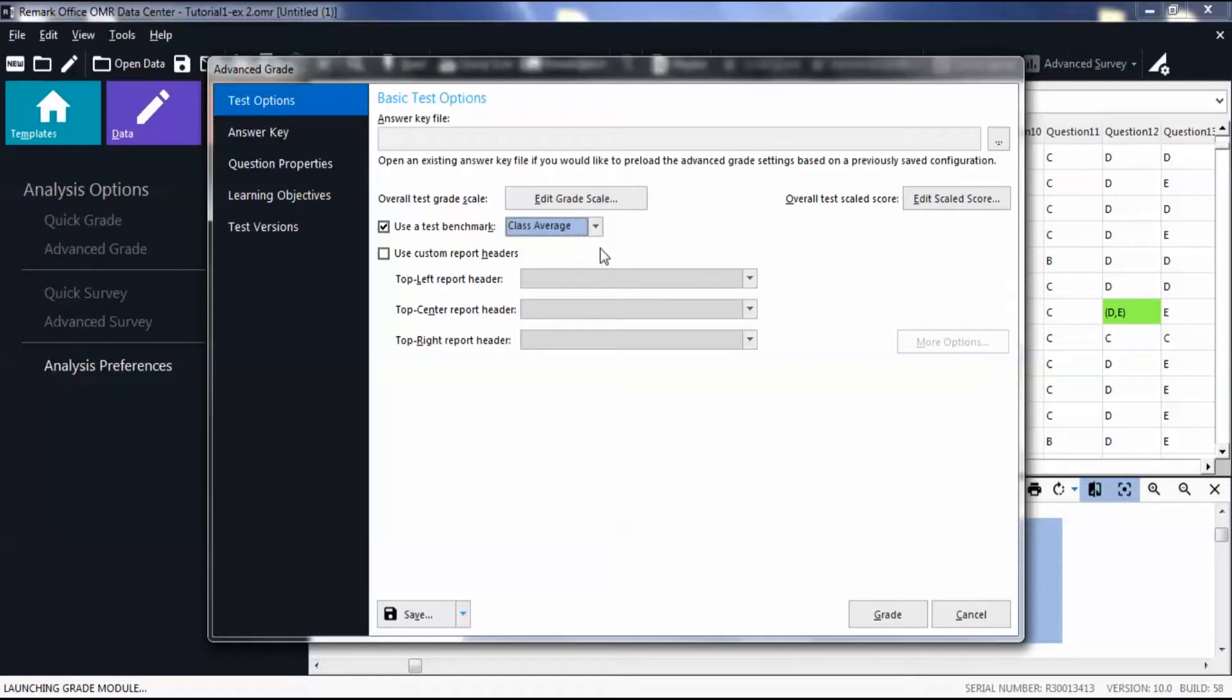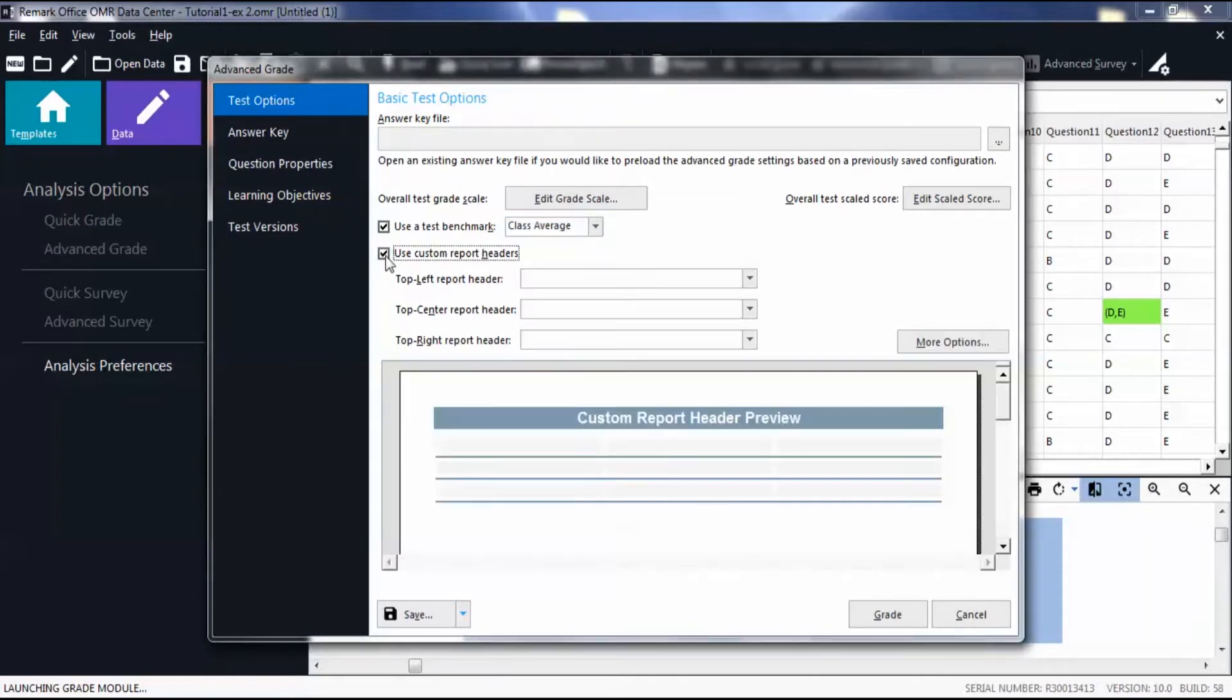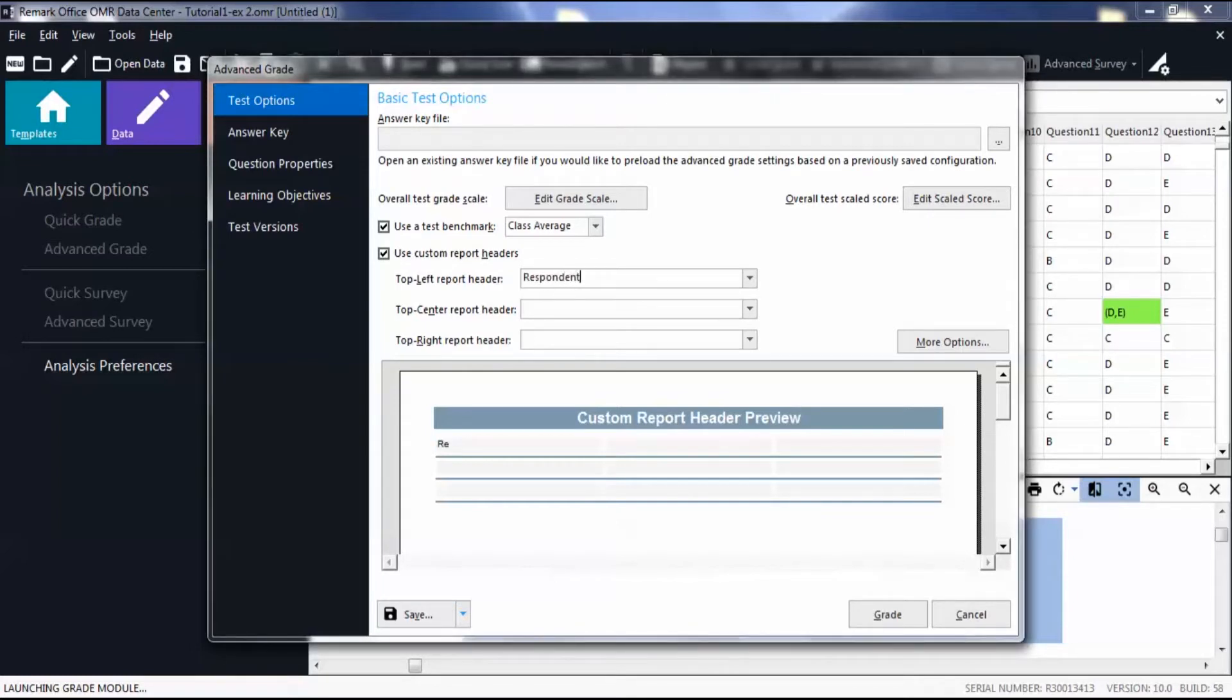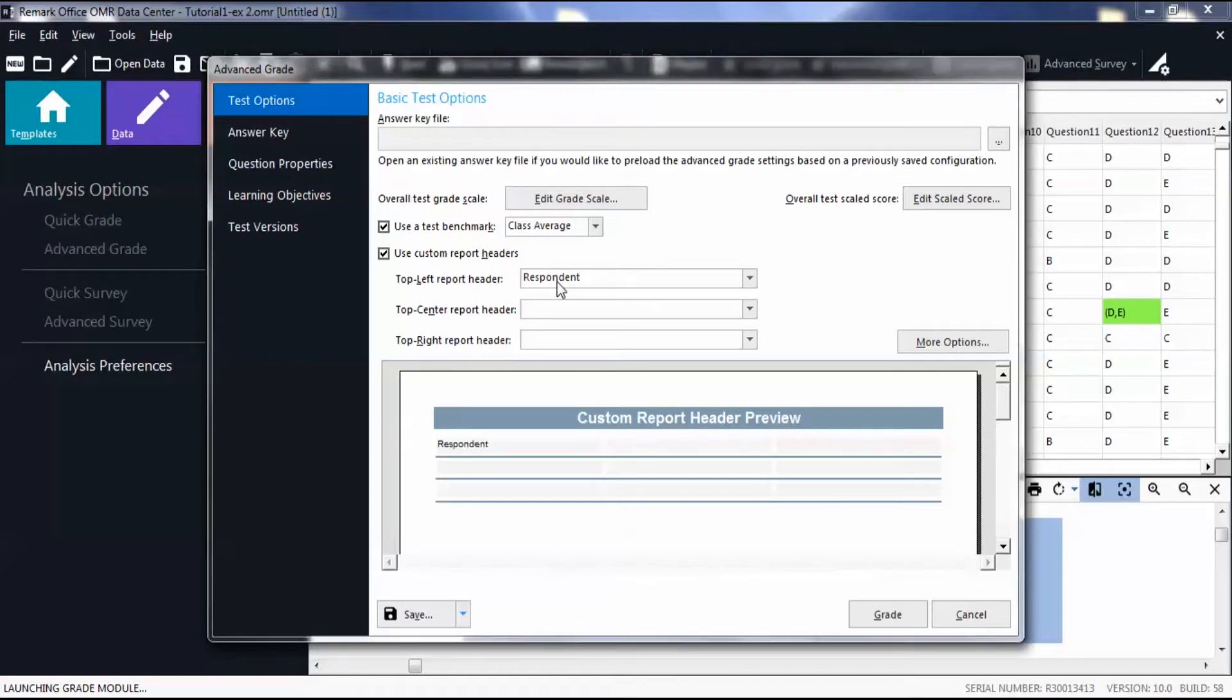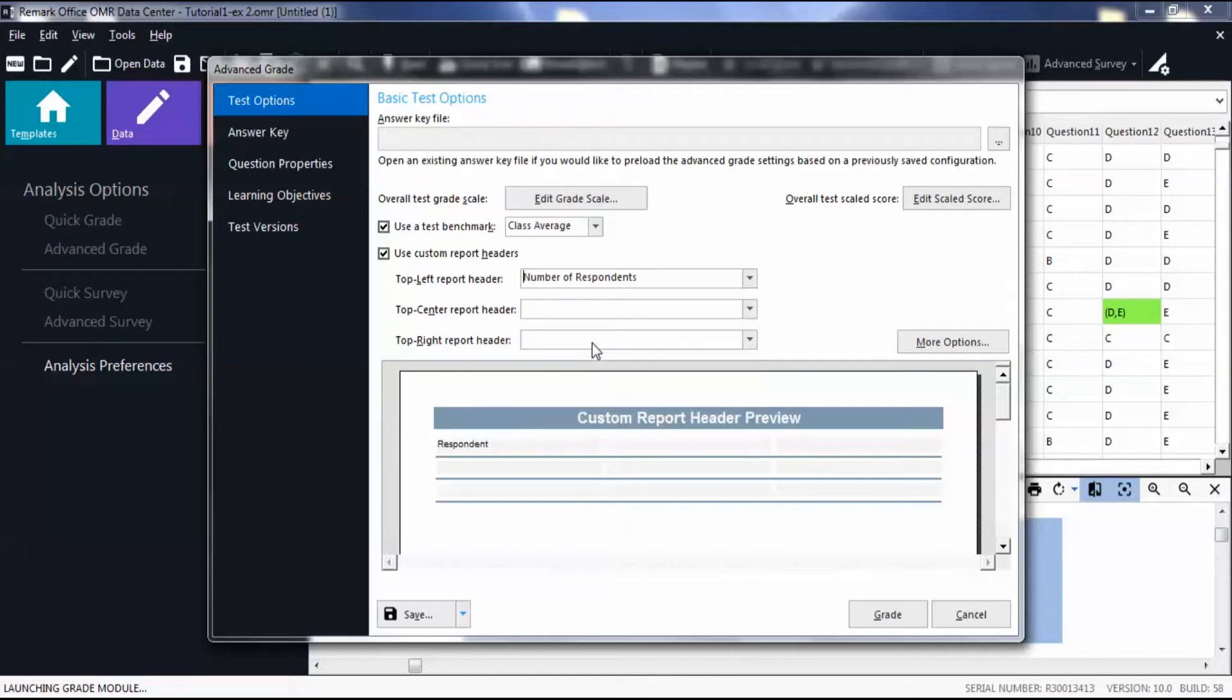To set custom headers, check the box for Use Custom Report Headers. You can enter text into the header text box and also select an option from the dropdown list. You will see a preview of the header below.